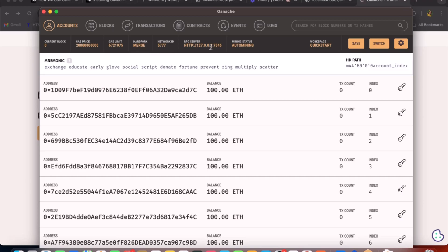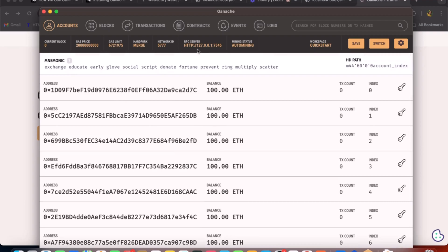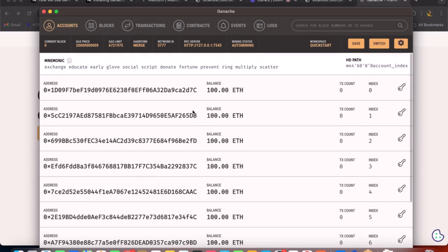If you're just getting started with learning blockchain and don't have a connection to a public RPC, you can always use the local RPC which is Ganache. As you can see, I'm running on port 7545, and these are the default accounts that are available. Each account has 100 ETH that I can test with, which means I can perform real transactions and get familiar with the Web3.js methods on this free platform. I'm using Ganache because Infura or other public RPC providers will not allow us to get account access.